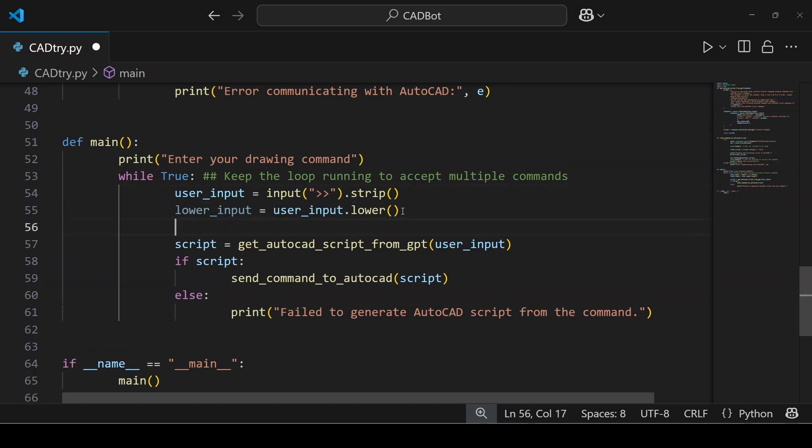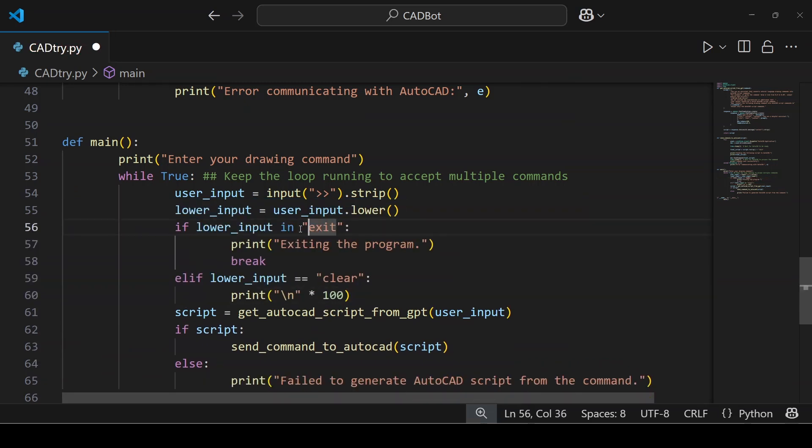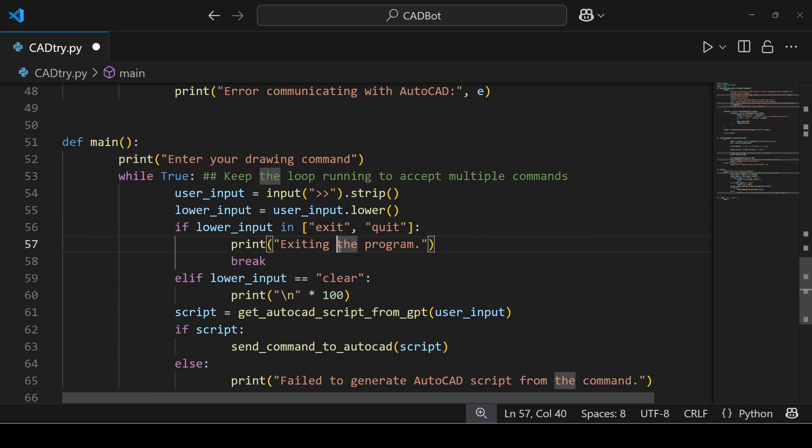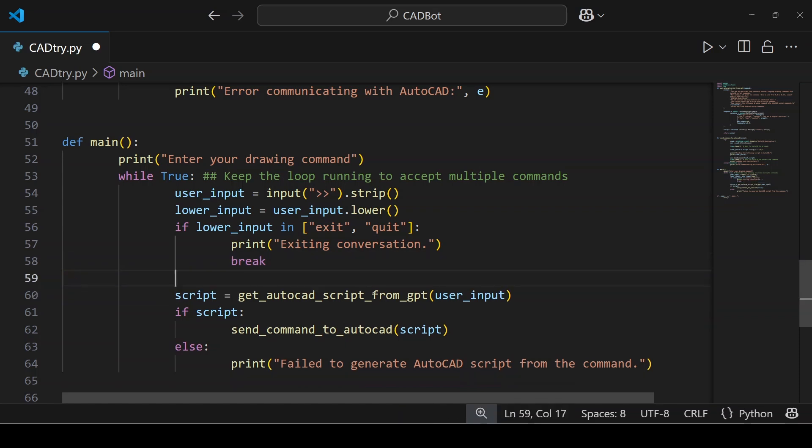Now you create an if statement: if lower_input has exit, quit, or you can include just the letter q for a quick exit. You are welcome to choose any words or letters you want here. So if the user inputs any of these, print out a message saying exiting conversation and then you break the loop. I do not need the clear condition so let's remove it. Now the program sits in a loop asking you to enter a drawing command over and over again. You type in something like draw a line and our script takes that command, sends it off to the AI to generate a valid AutoCAD script and hands it to AutoCAD to execute it. Now we are ready to run the final version of the code.